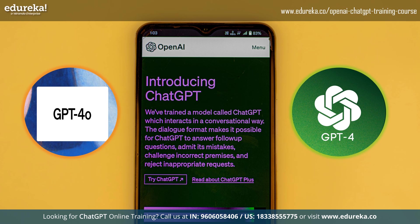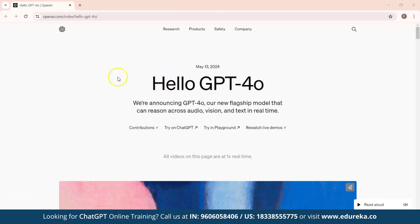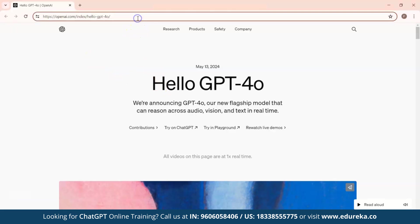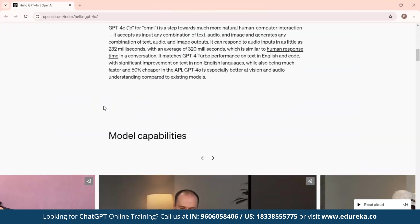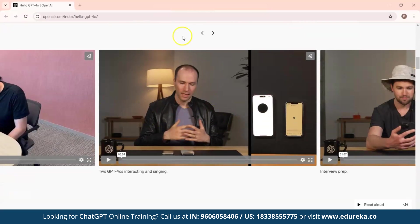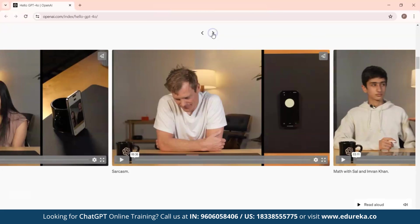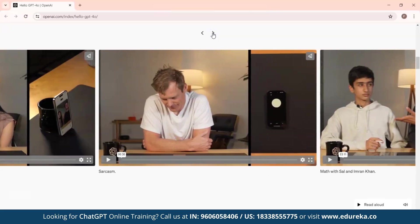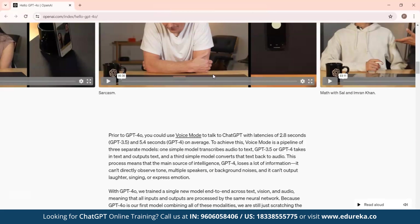For now, you can visit their website — the link will be in the description — and check out the videos posted on the site to learn more about GPT-4 Omni's features. While it's unfortunate that the advanced features haven't been released yet, there's genuine excitement about what's coming. Feel free to share your opinions about this innovation in the comment section.